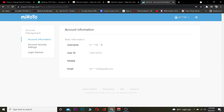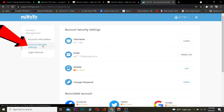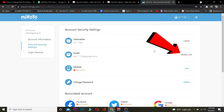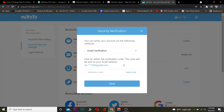After filling up the form, I've signed in to my account. Now I need to go to Account Security and Settings. Once I'm there, I can see my email. I click on the 'Modify' link next to it.